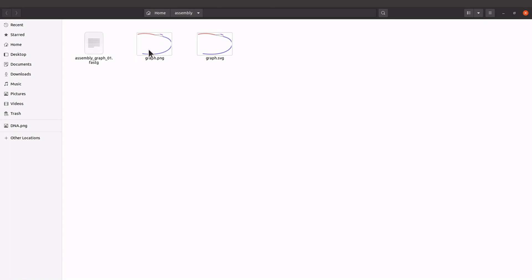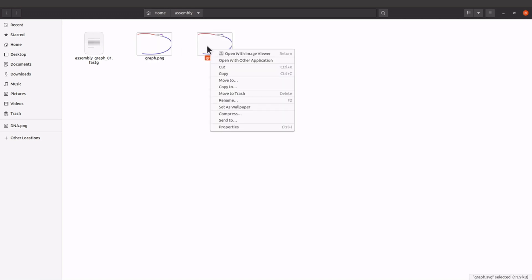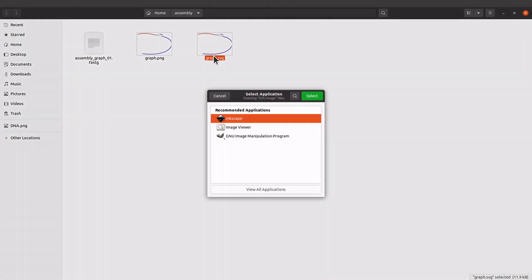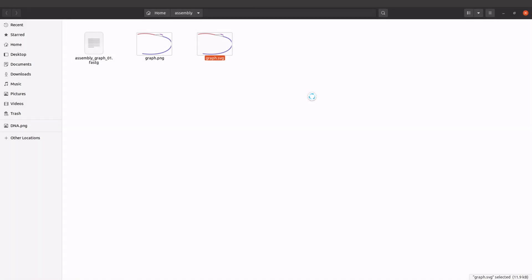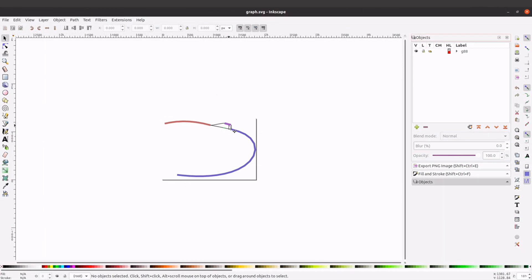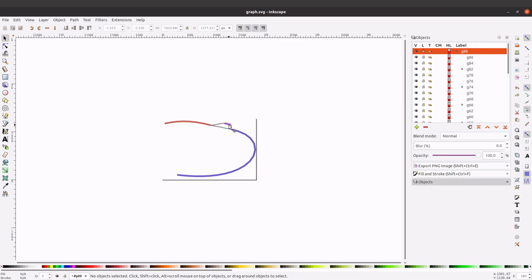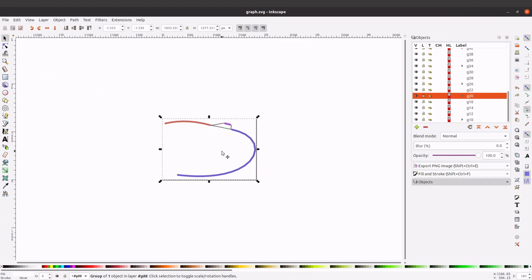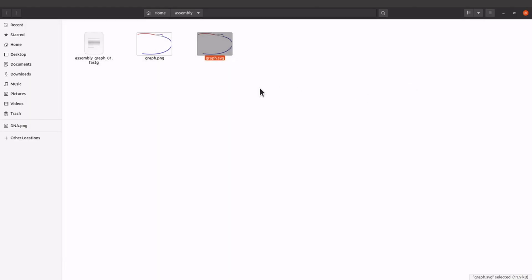Let's go to our folder — the directory which has the assembly graph. We have the images there. I can open the SVG with Inkscape, so I'll just open it. Here I can make changes to it, depending on what you want. Once you have your graph saved as SVG, you can use tools like Inkscape to edit, add labels, and modify it.